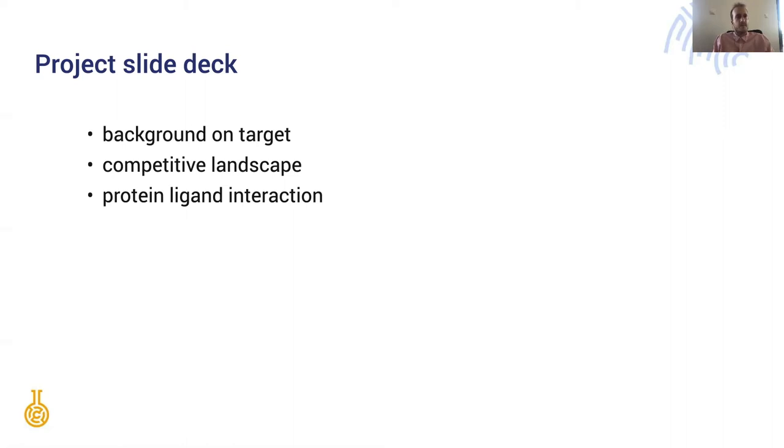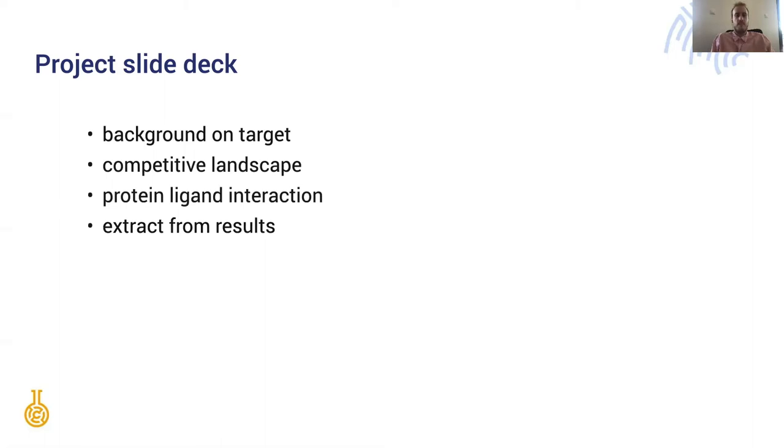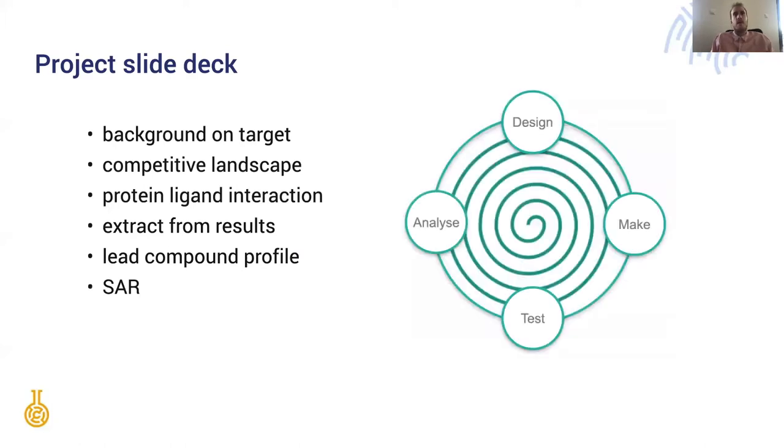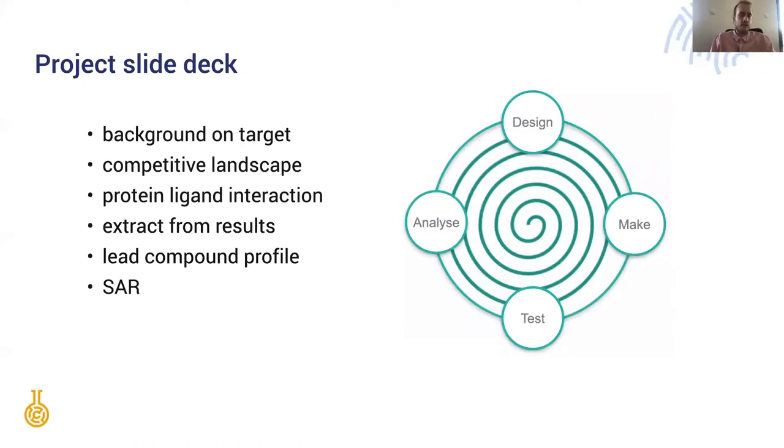As the project starts gathering data, there are various extracts from the results like a lead compound profile or an SAR. All the while the project is growing in size because of this iterative design, make, test, analyze cycle.